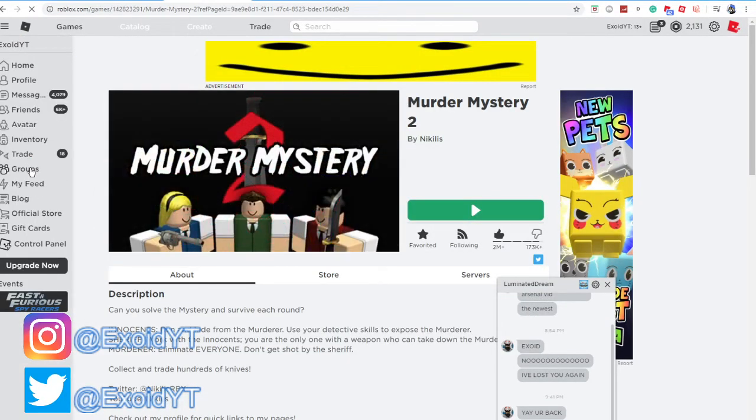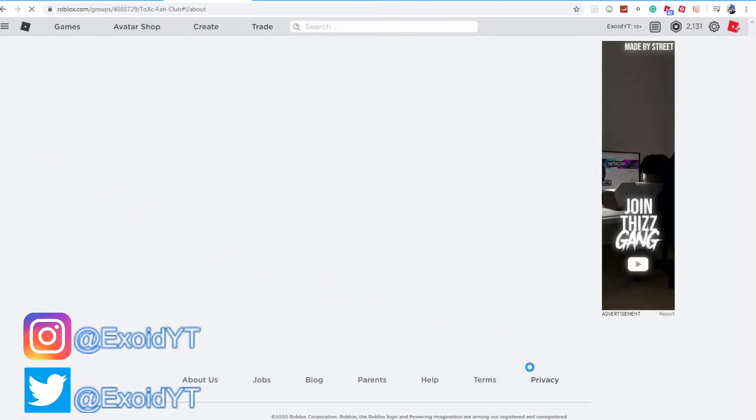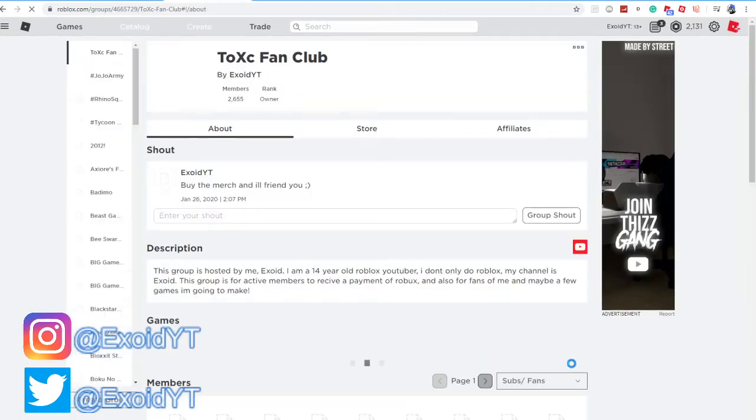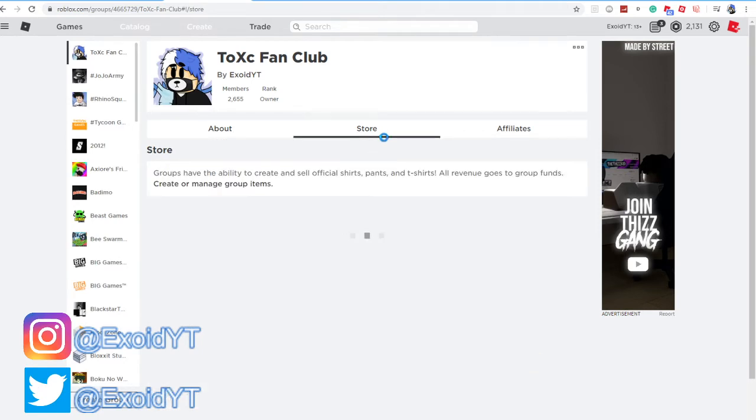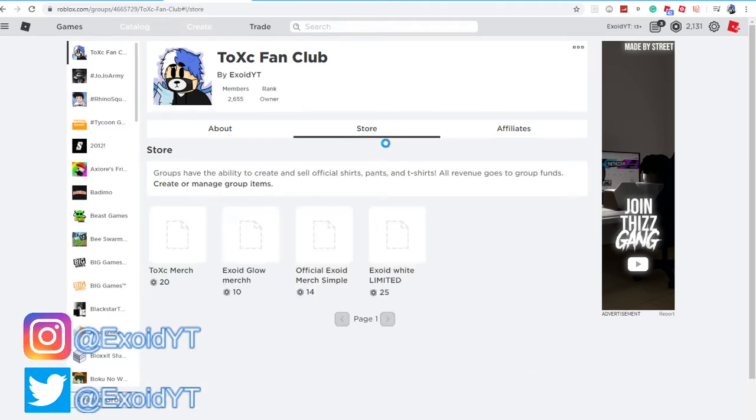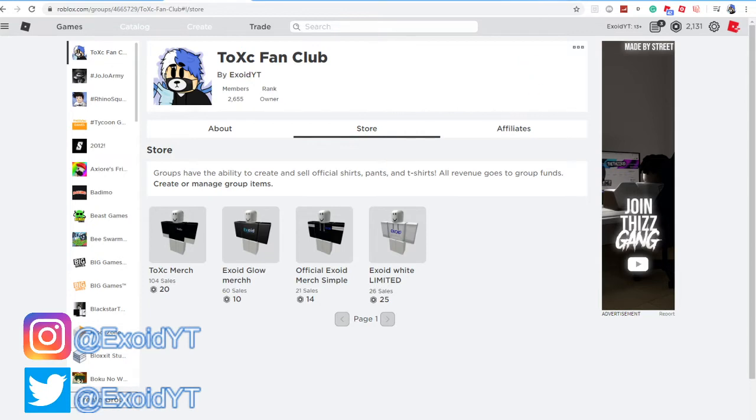But we're actually gonna go ahead to my groups, and if you guys go ahead and join my group, then I'll probably give you guys Robux. And for each person that buys my merch, I will go ahead and friend you guys. The merch sales have been going out like crazy because I've been friending a crazy amount of people, so go ahead.